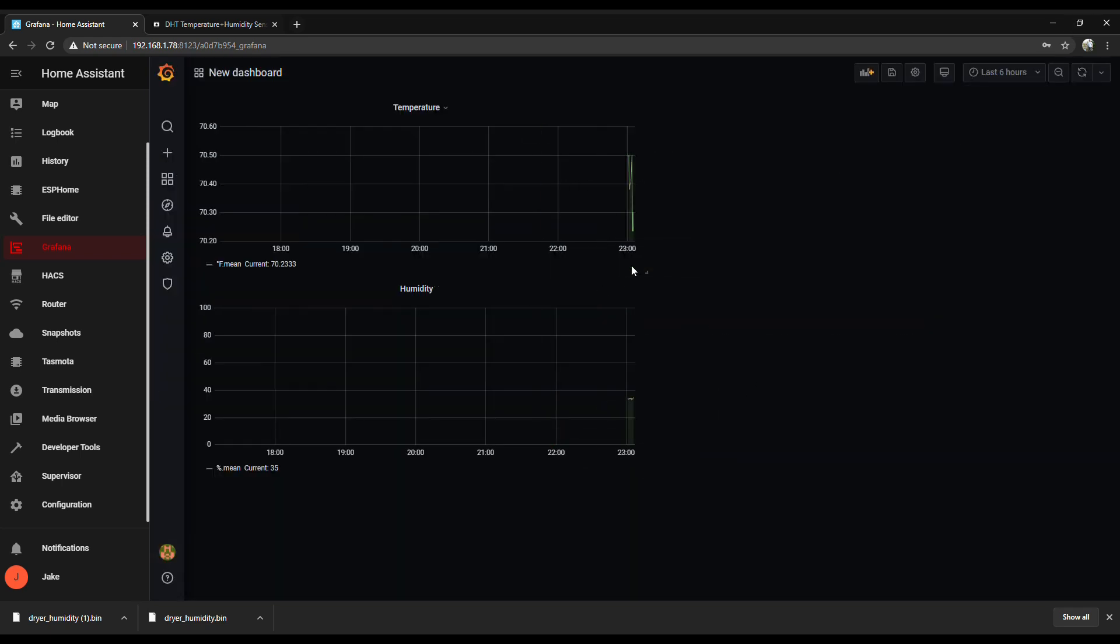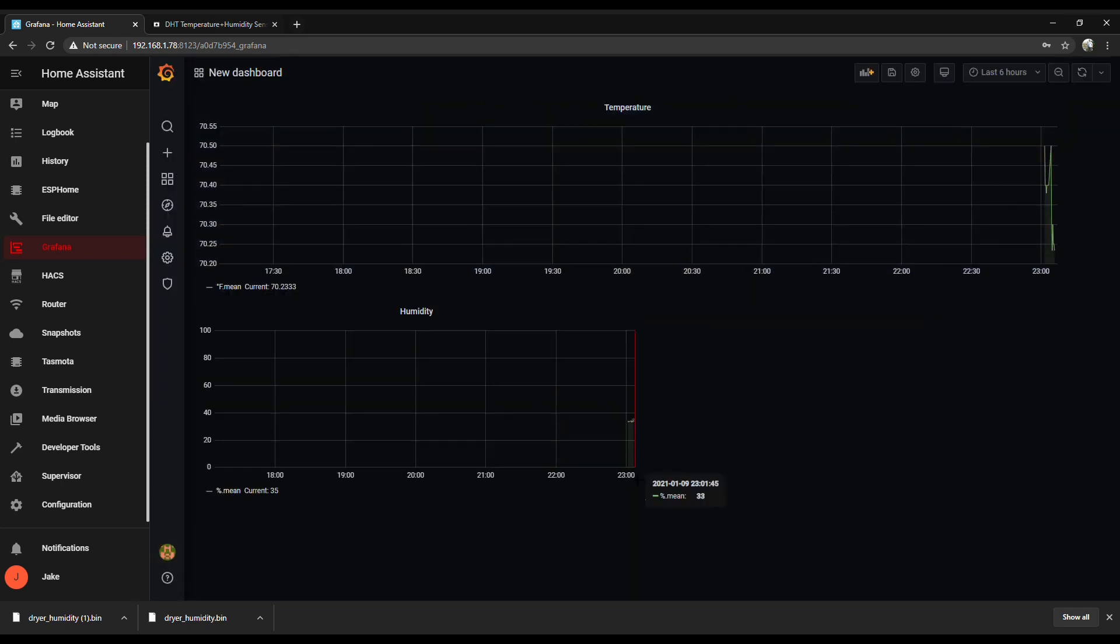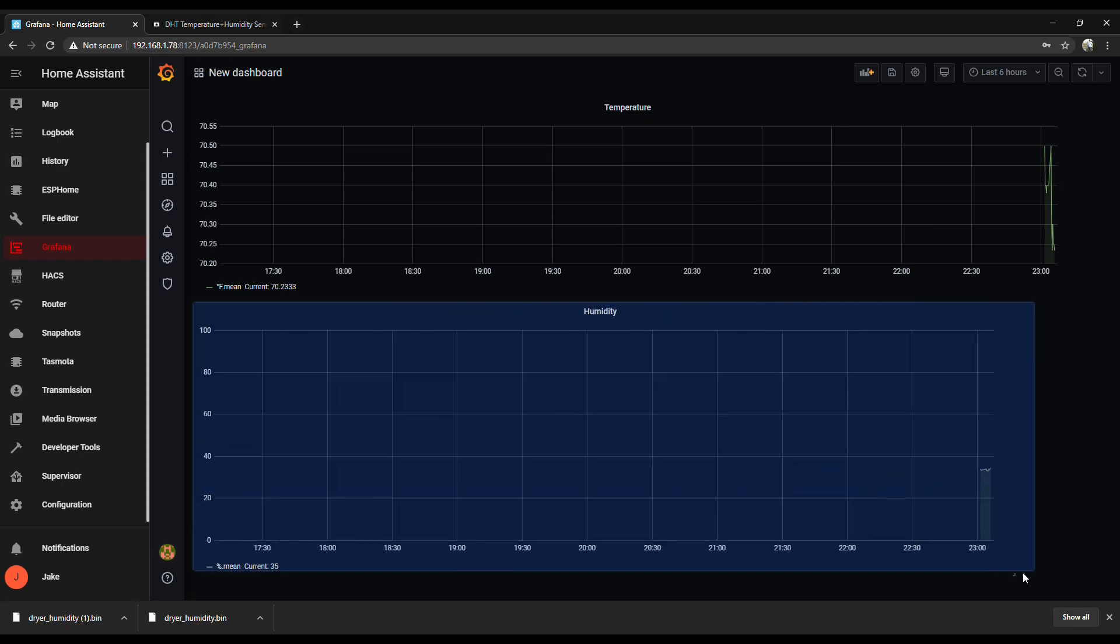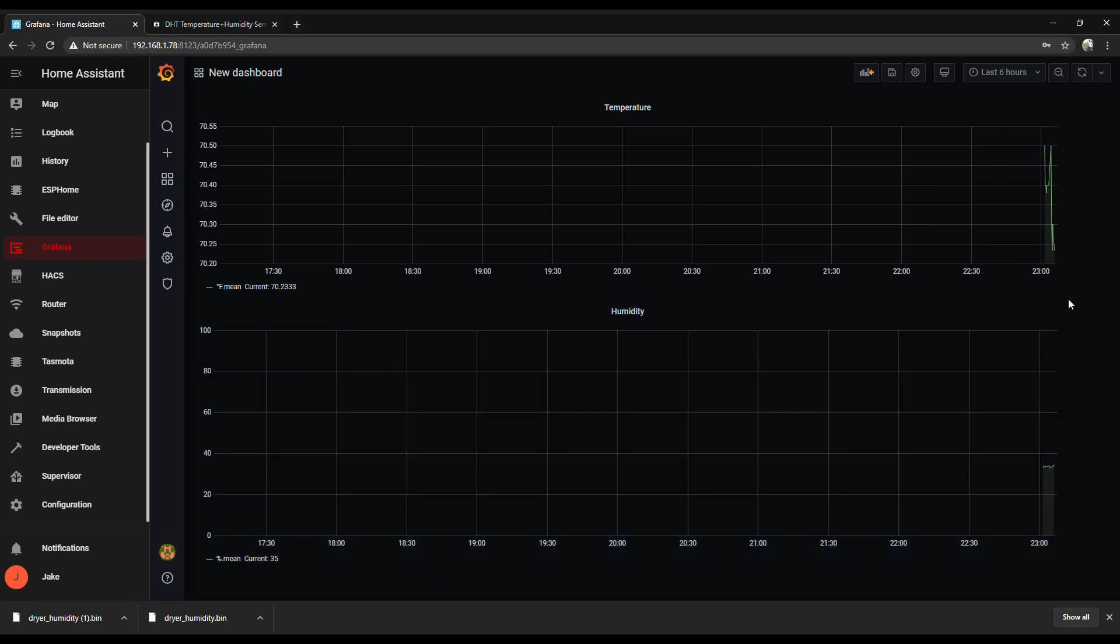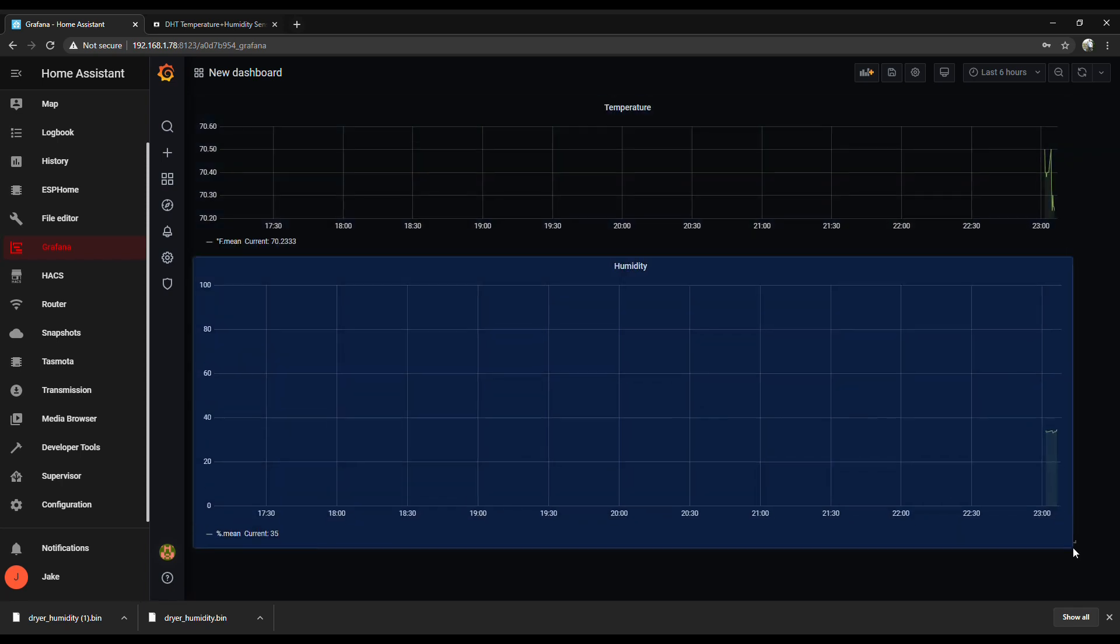And I didn't show it here, but don't forget to save your dashboard, because if you click out of here, it just goes away. You want to click on that little disk up at the top, towards the right.